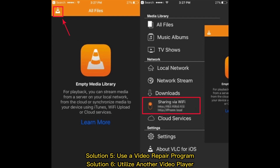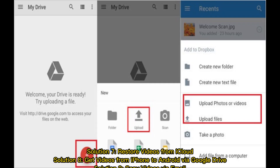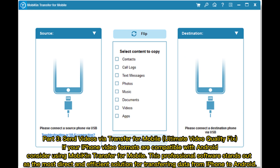Solution six: utilize another video player. Solution seven: restore videos from iCloud. Solution eight: get videos from iPhone to Android via Google Drive. Solution nine: copy videos via email.